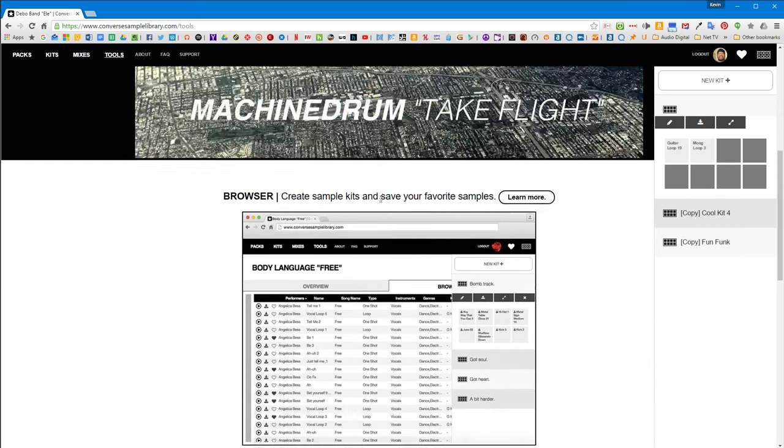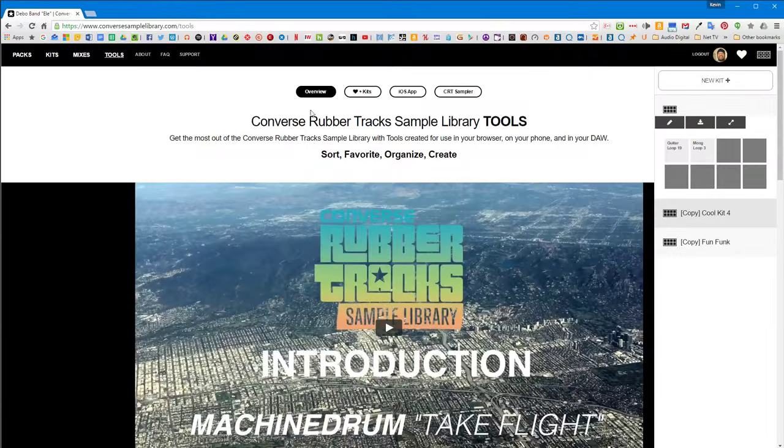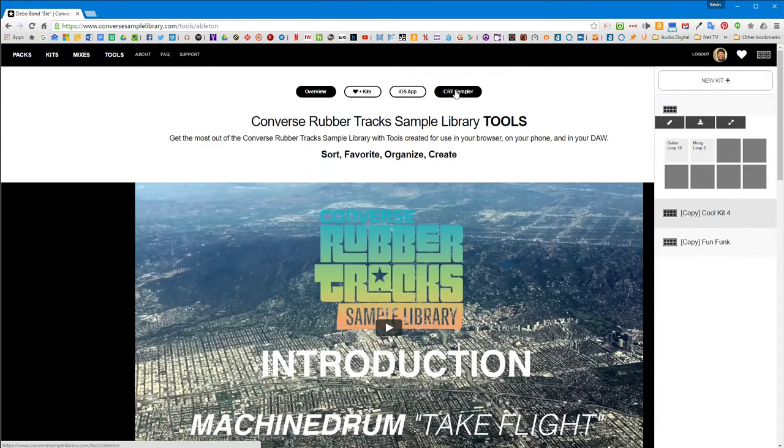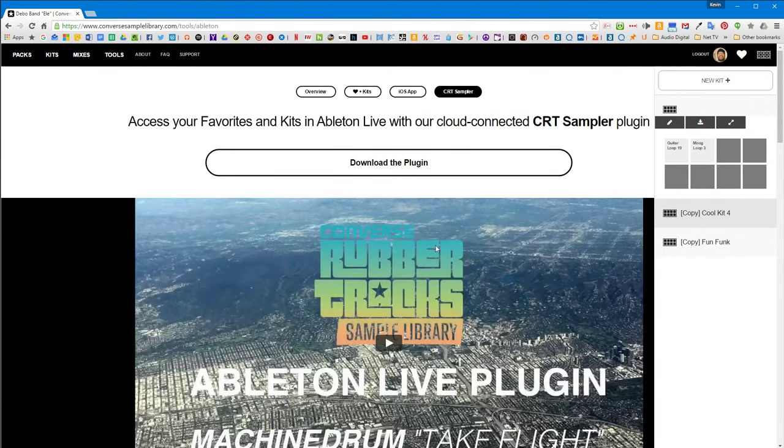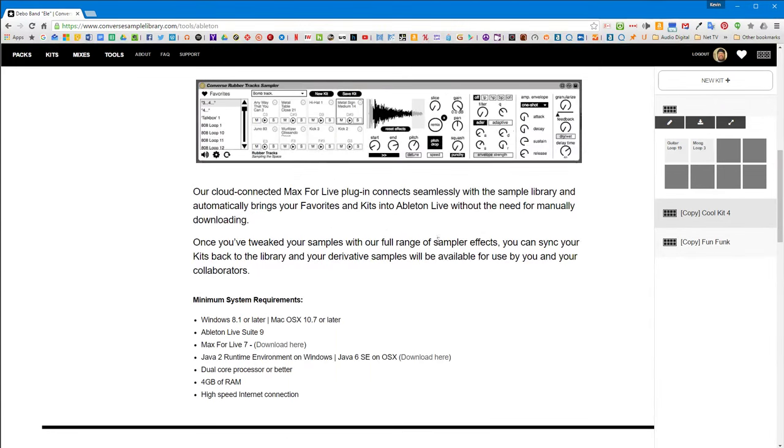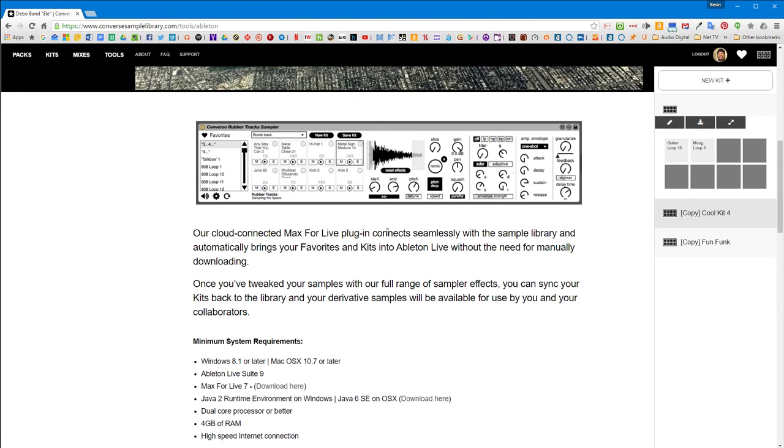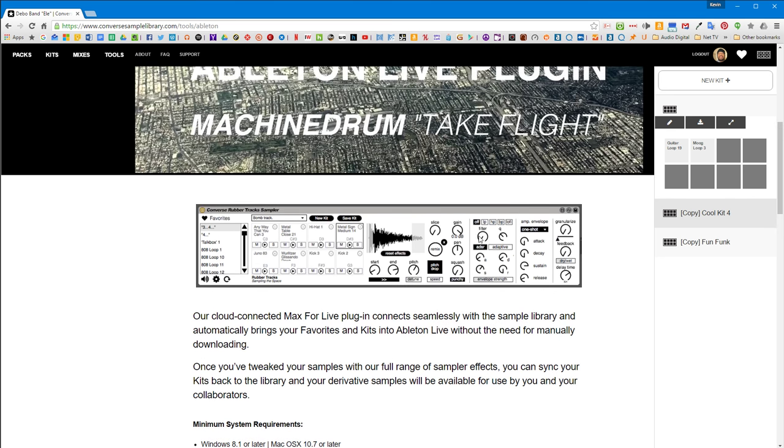There's actually an iPhone app and then there's also this plugin that you can use in Ableton Live. I don't use Ableton and if you're not using Ableton, you can still get stuff into your productions pretty easy.